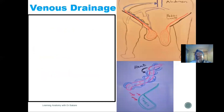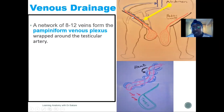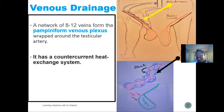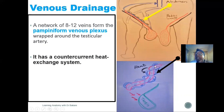The venous drainage of the testes is very interesting. A network of about 8 to 12 veins comes together to form an anastomotic network around the testicular artery called the pampiniform plexus of veins. This plexus wraps around the testicular artery and presents a countercurrent heat exchange effect, cooling the arterial blood and helping maintain the lower temperature needed for spermatogenesis.